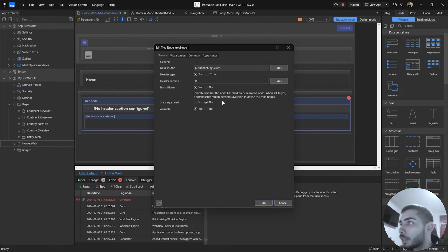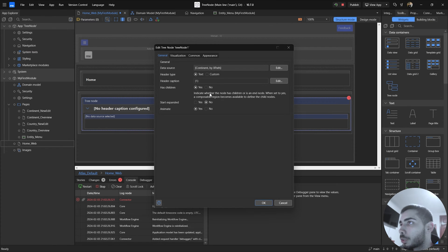The next option is to select if this tree node will have children or not. In our case we are going to have different levels: the first one is the continent and then the second is the country. So yes, we are going to have a child — keep this option as Yes.